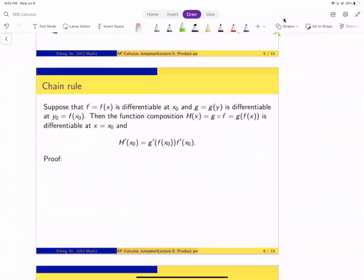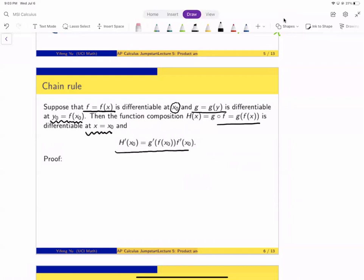Now let's look at the chain rule. The chain rule says: suppose f(x) is differentiable at a point x₀, and another function g is differentiable at y₀ = f(x₀). Then you can form the composition h = g∘f. The claim is the composition is differentiable at x₀, and the derivative of the composition equals the derivative of g multiplied by the derivative of f.